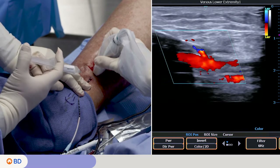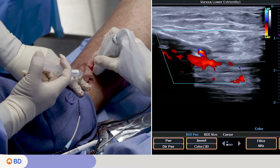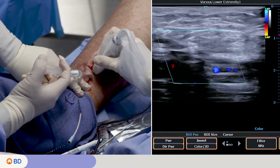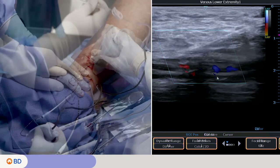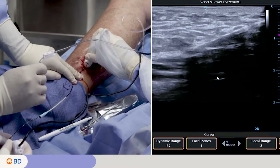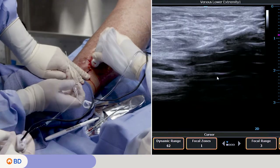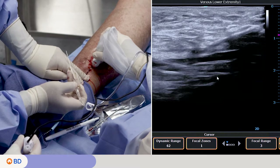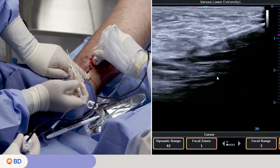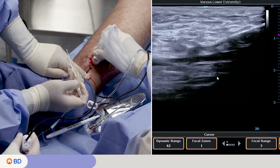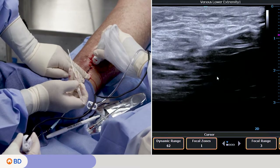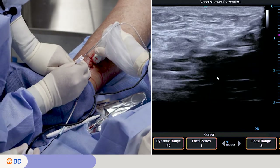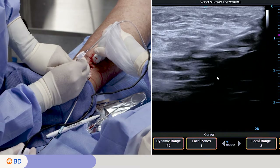Administer local anesthetic. The ultrasound technician turned the probe around to get a better view prior to treatment. Again, the physician should confirm positioning of the catheter tip. Inject tumescent anesthesia adjacent to the vein wall to create a layer of fluid around the vessel.